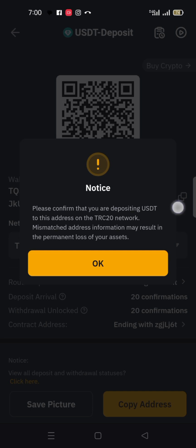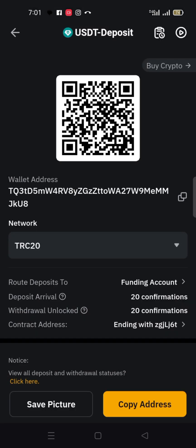Now look at this notice: please confirm that you are depositing USDT to this address on the TRC20 network. Mismatched address information may result in permanent loss of your assets — meaning you could lose your money. That is why we specify USDT TRC20, because you can receive USDT under different networks, but here you are receiving it under the TRC20 network.